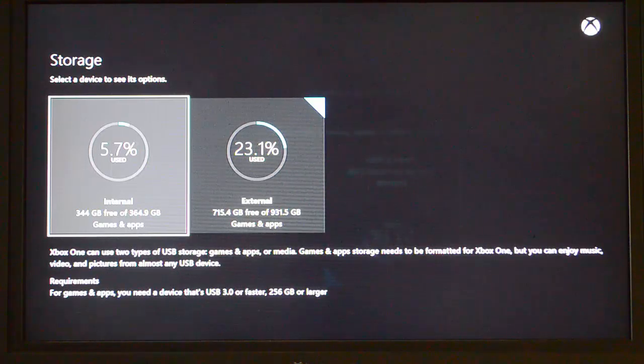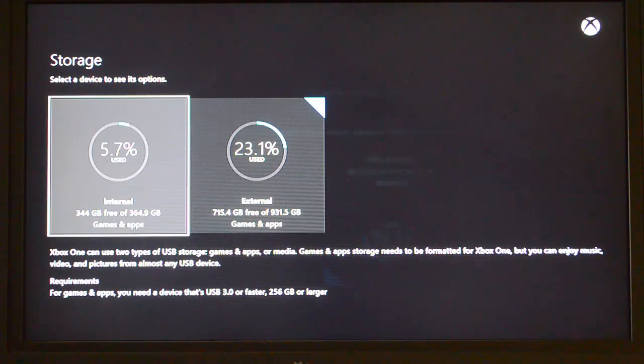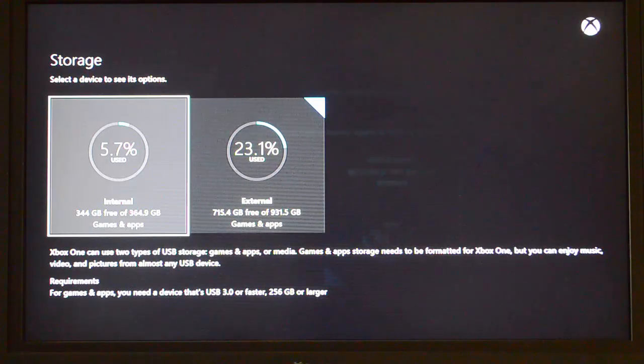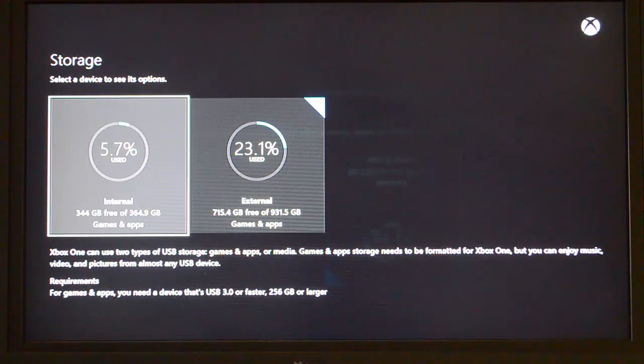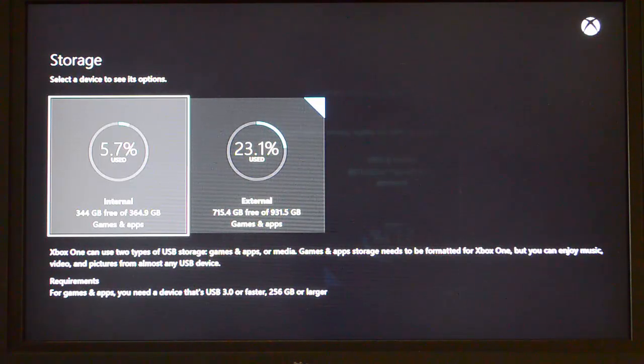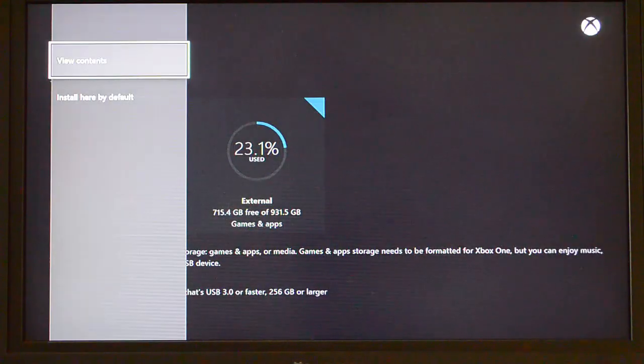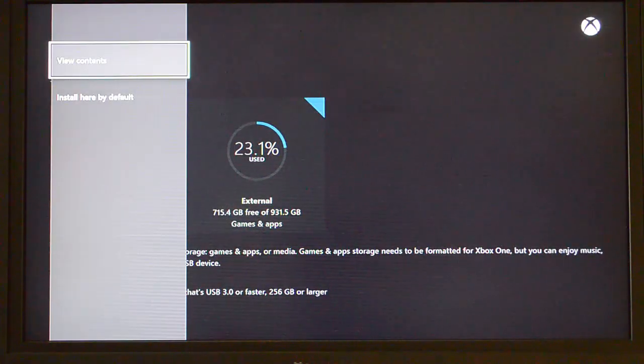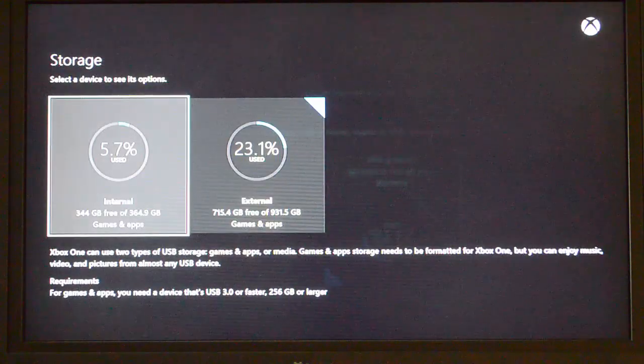Alright, so let me show you exactly how you go through the process once you've got your drive set up. How you move stuff from one drive to the other. So as you can see here, I've got the internal drive selected. So I'm going to go ahead and click into that. I'm going to choose View Contents.